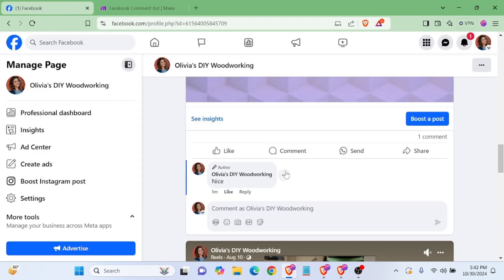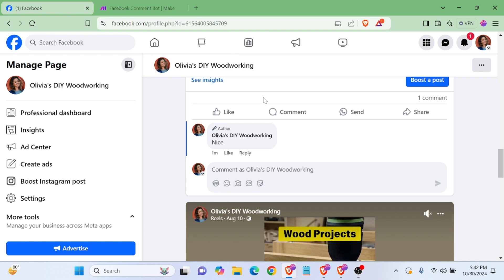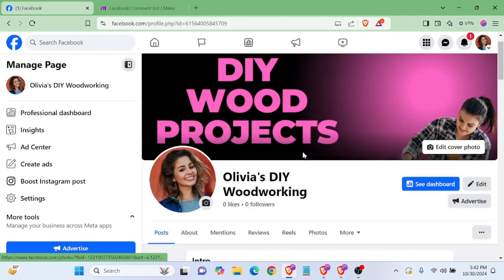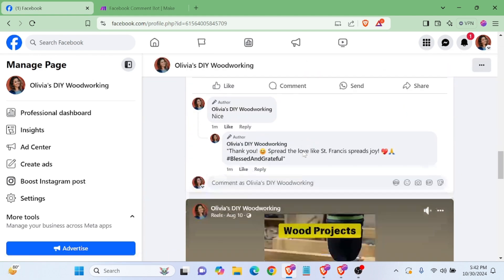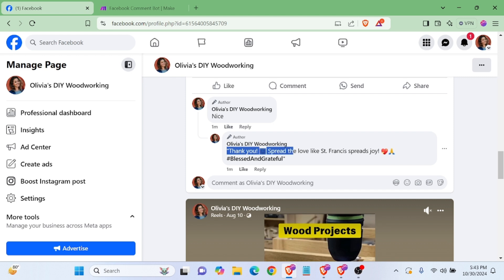Already done this module. Let me refresh my page and see how it works. Yes, this is the process — it automatically replies. 'Thank you, spread the love, spread joy, nice.'